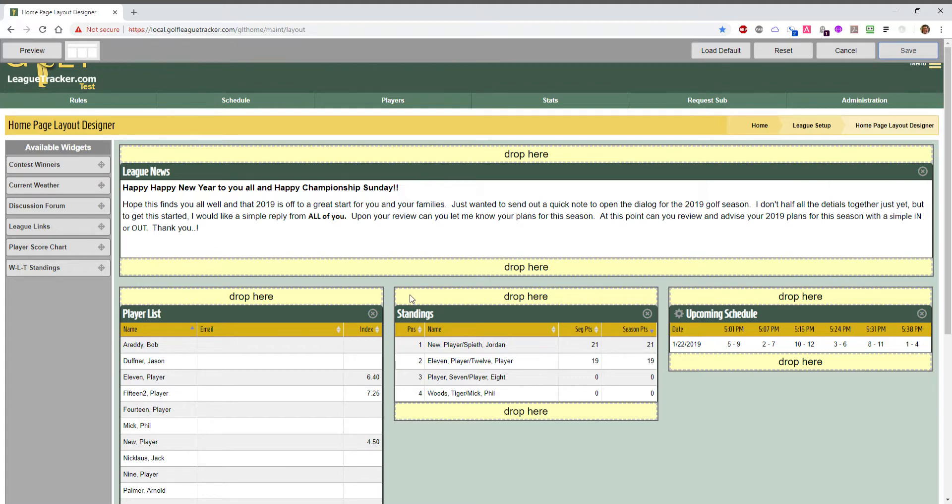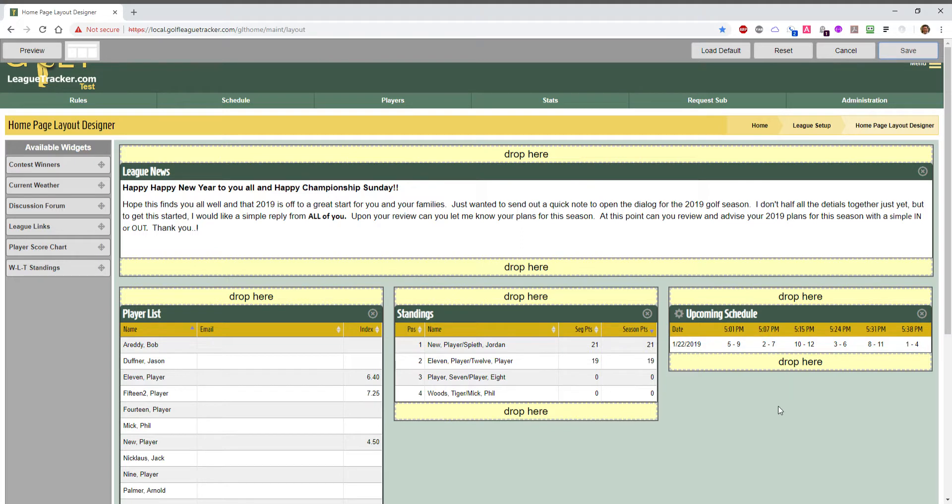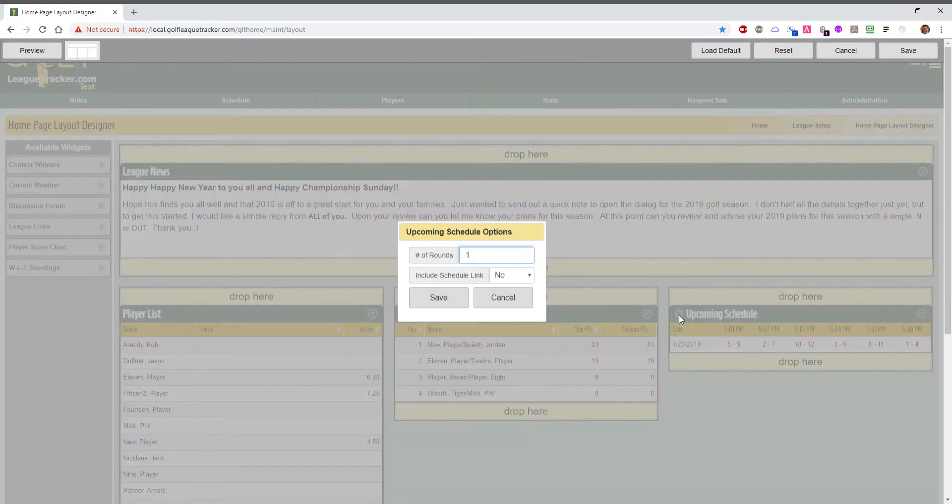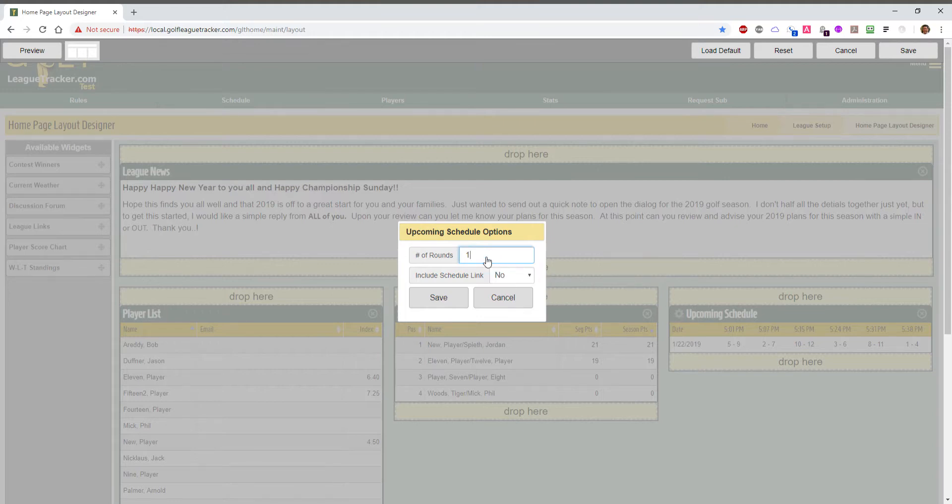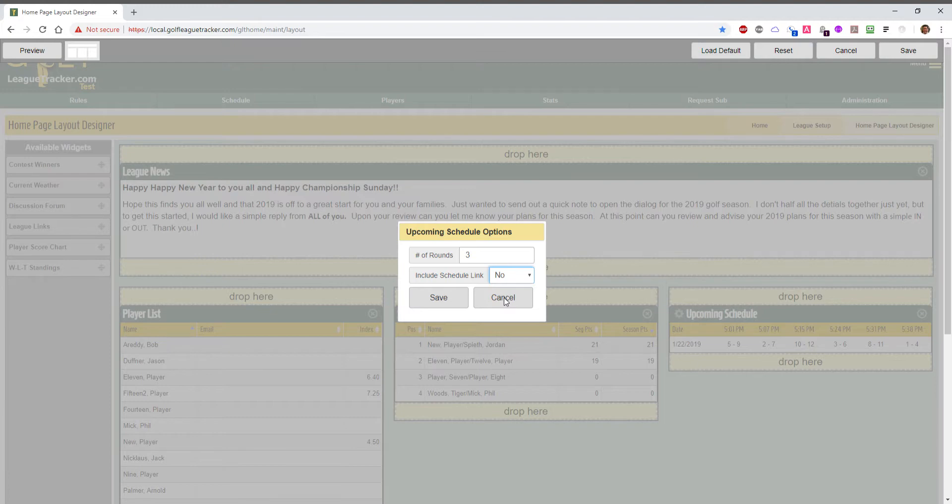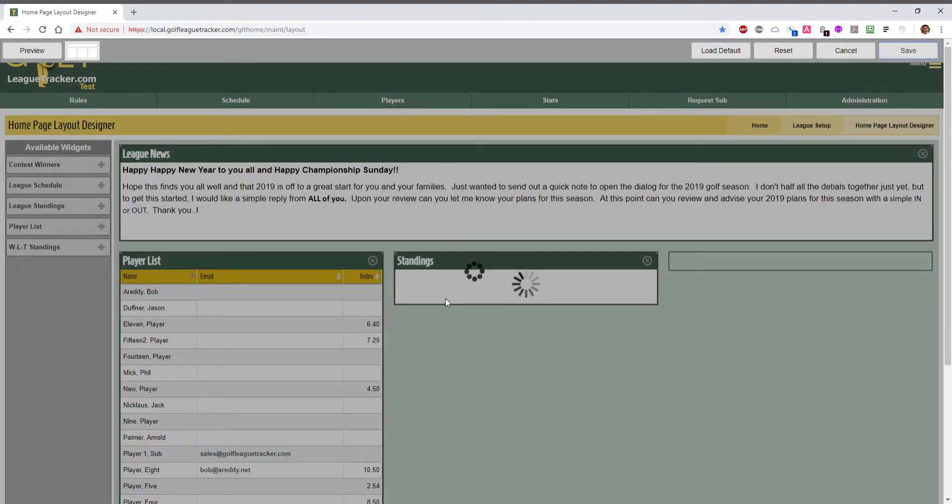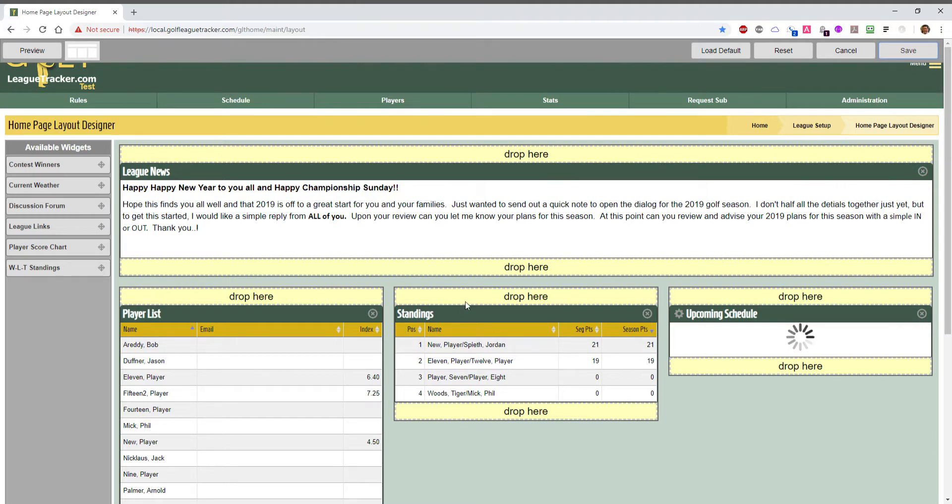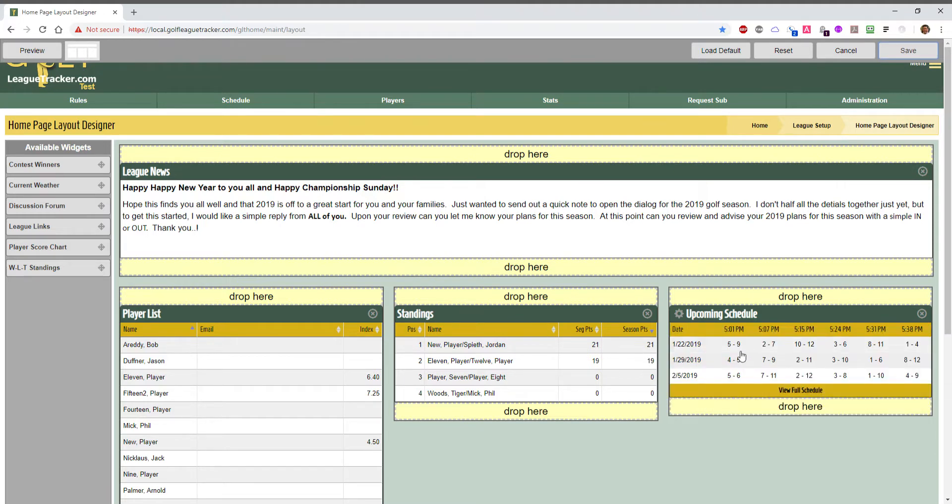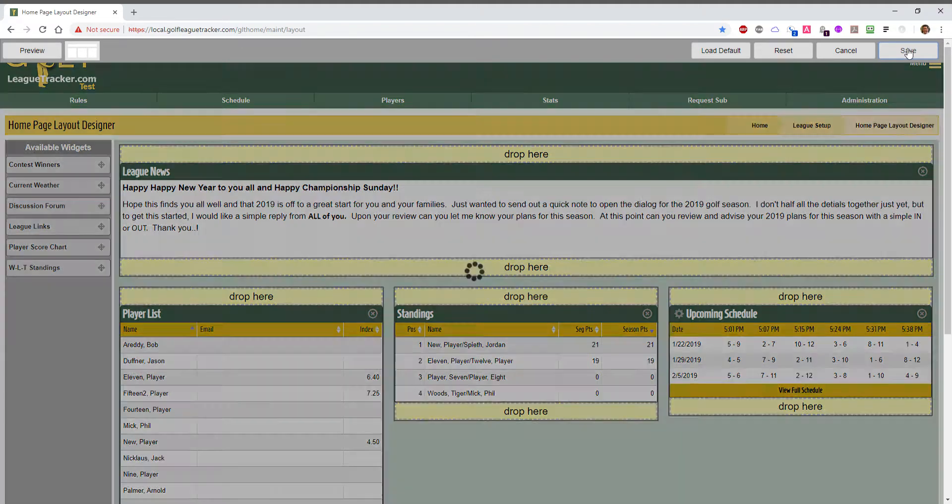Now some of these widgets have configurable options. For example, with the schedule, if we click this gear icon it will pop up the different options available for this widget. In this case you can display between one and four rounds of the future schedule. So let's say I want to display three rounds and there's also an option to include a link to the full schedule. So I'll turn that on and hit save and the page will regenerate. And now the schedule with the next three rounds will be displayed along with the link to the full schedule and I'll hit save.